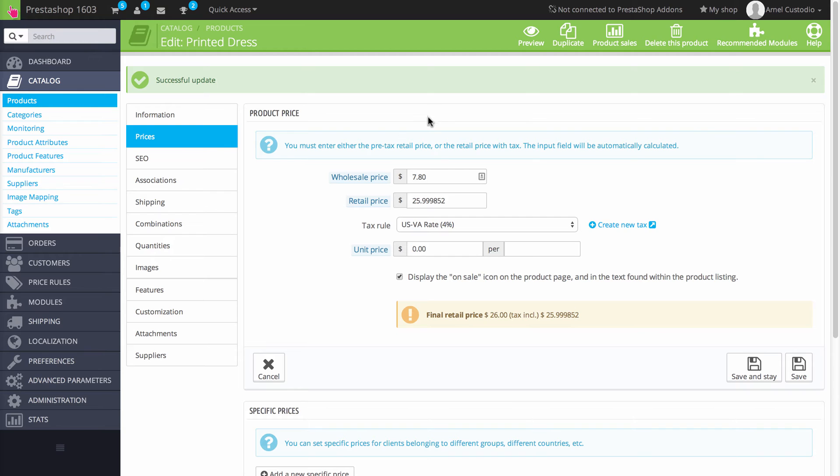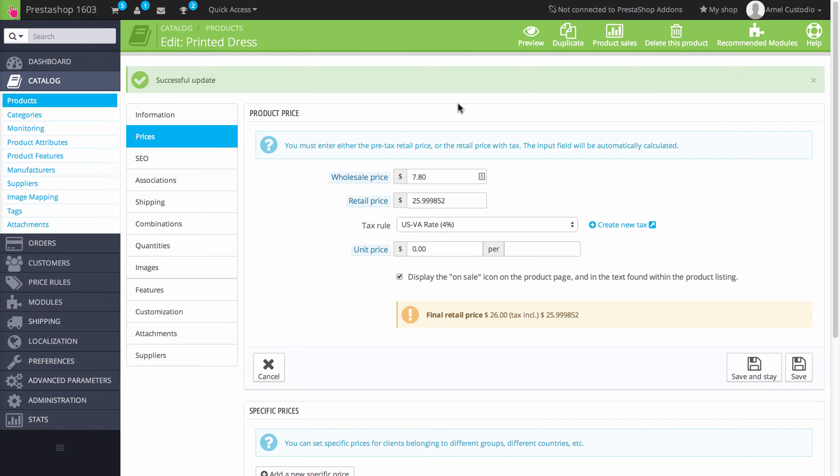When you're logged in to the Administrator, you would go to the Catalog, select Products, and then you would need to be either adding a new product or editing a product in order to work with the Prices tab.